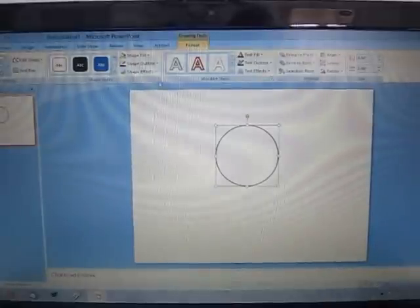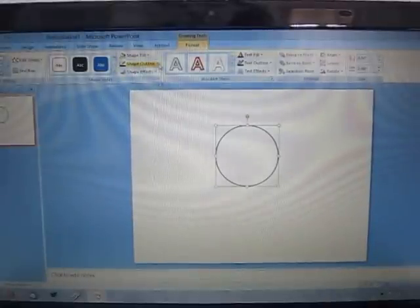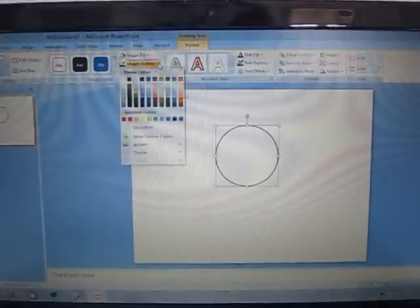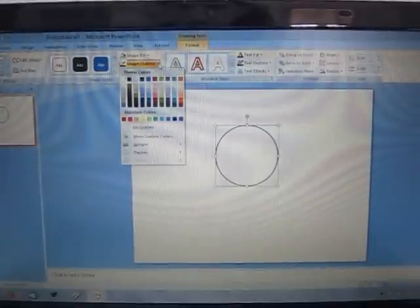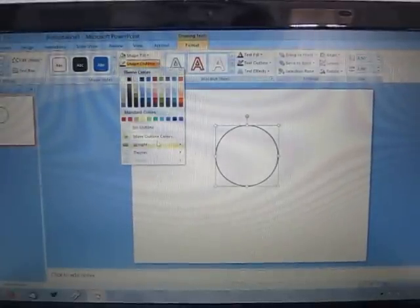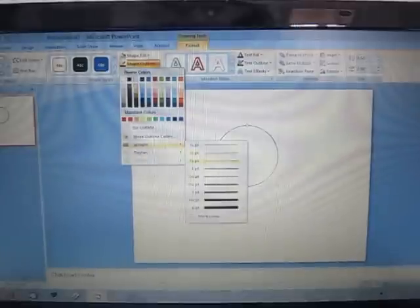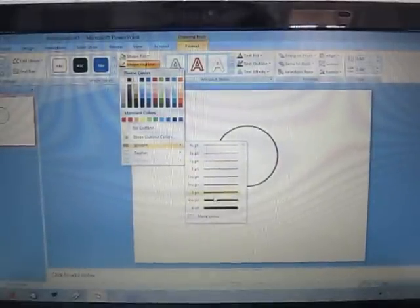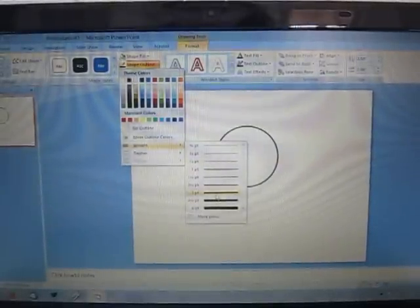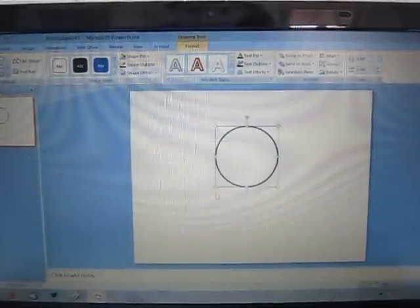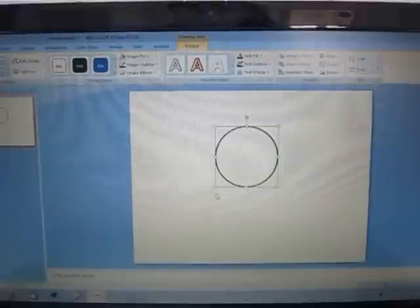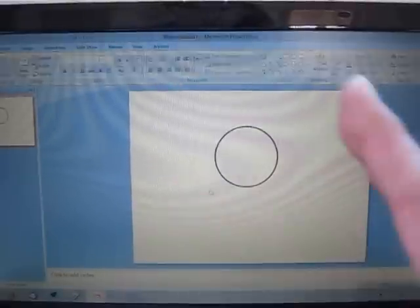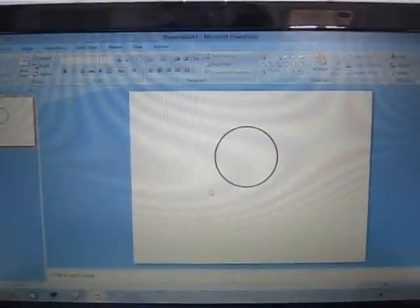Another feature I like to do a lot is under Shape Outline, the weight. You can change the weight of the line. So I'm going to make this just three pixels so it's nice and thick. You can see it there we go.